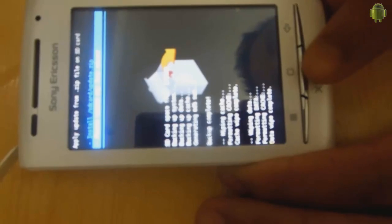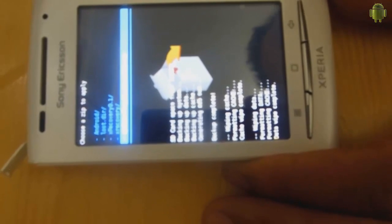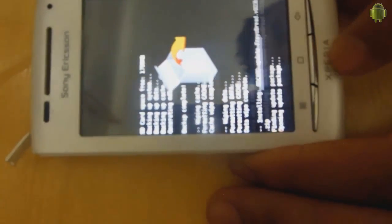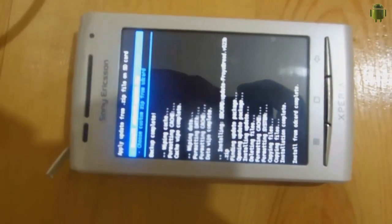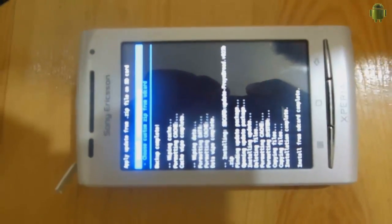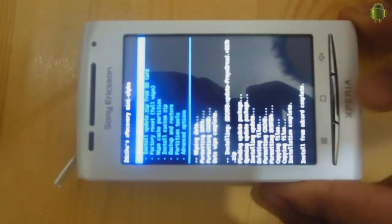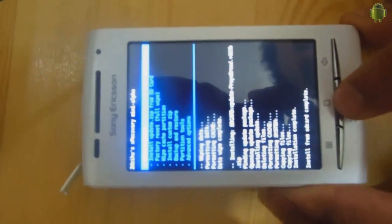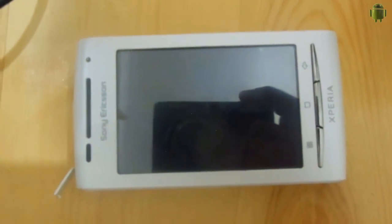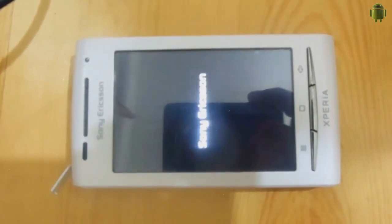Now we go to Install Custom ZIP, choose custom zip from SD card. Select the correct update.zip for your device. Yes, install update. It's done — install from SD card complete. Go back, back, and click Reboot. The first reboot may take a while, but it's just the first time, don't worry.